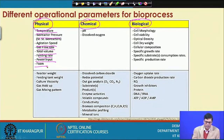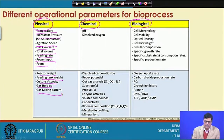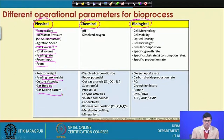Other physical parameters include reactor weight, feeding tank weight, culture viscosity, gas holdup, and gas mixing pattern. These all fall under the physical category.